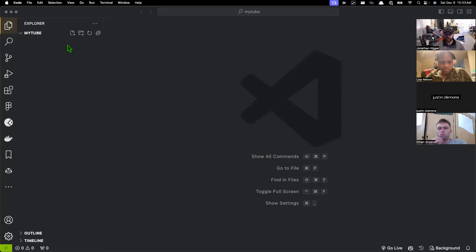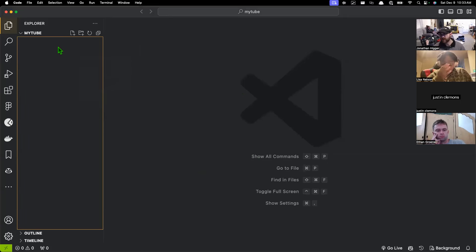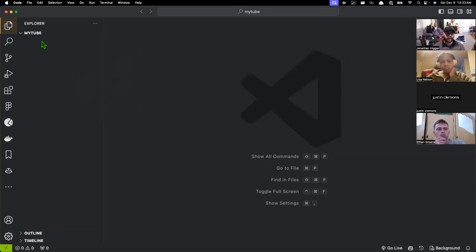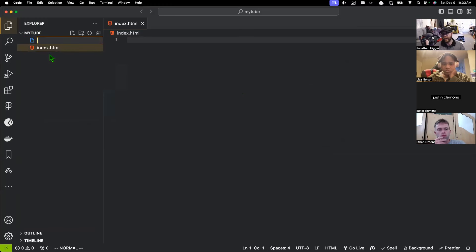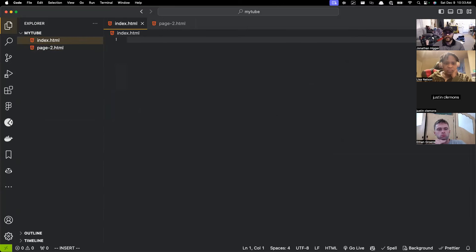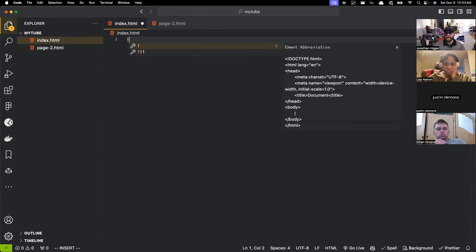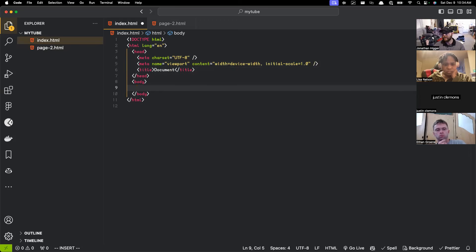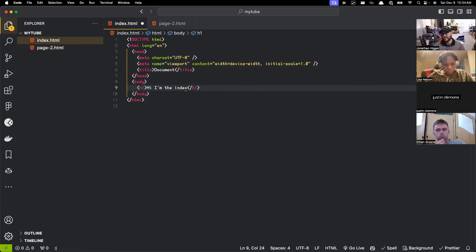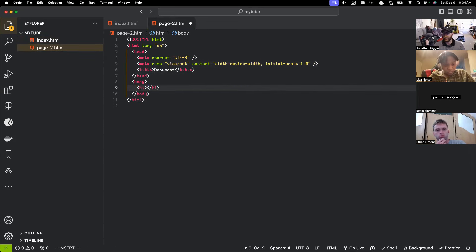For the record, anytime I say right-click, what that means is hold Control down and click — that's the same thing, not Command, Control. What we're going to do now is make some files. I'm going to make index.html and we're also going to have page-two.html. I'll fill out both of these pages with boilerplate by typing an exclamation mark and then pressing tab. Now I have boilerplate on both of these. Inside the body of the index I'm going to make an h1 that says 'Hi, I'm the index', and on page two an h1 that says 'Hi, I'm page two'.